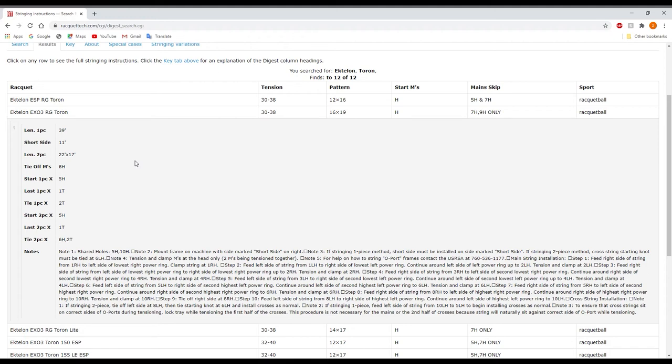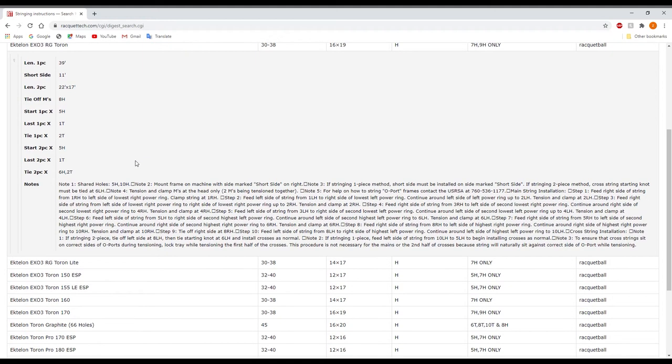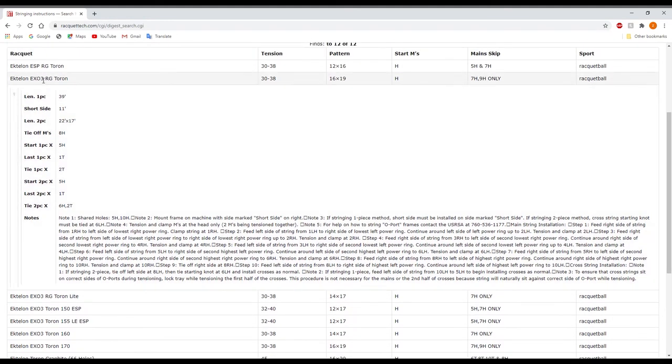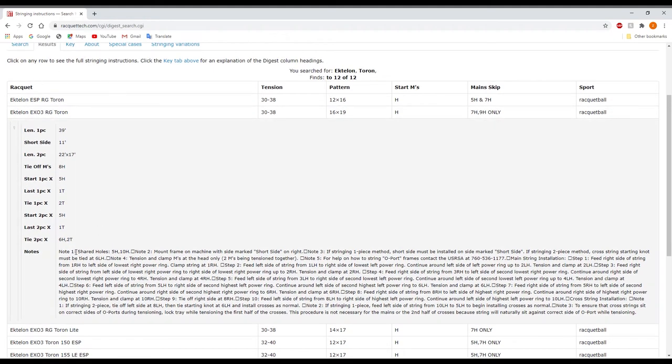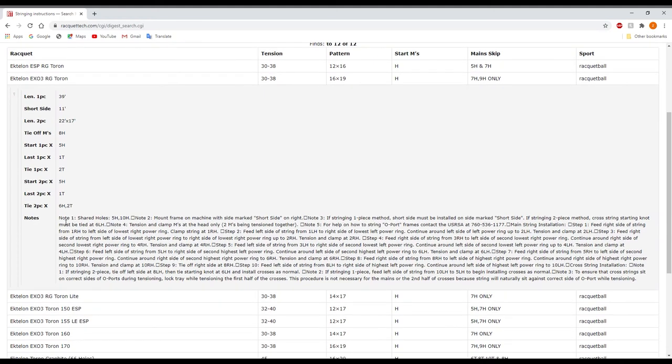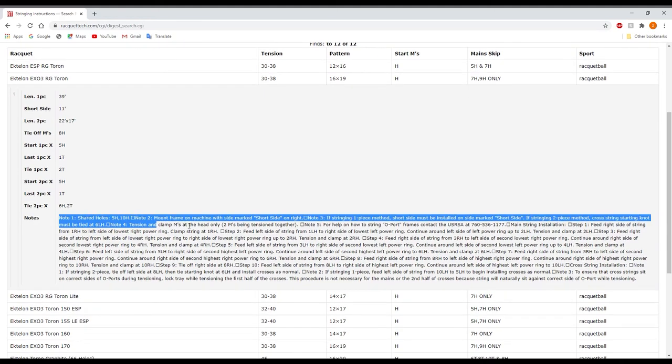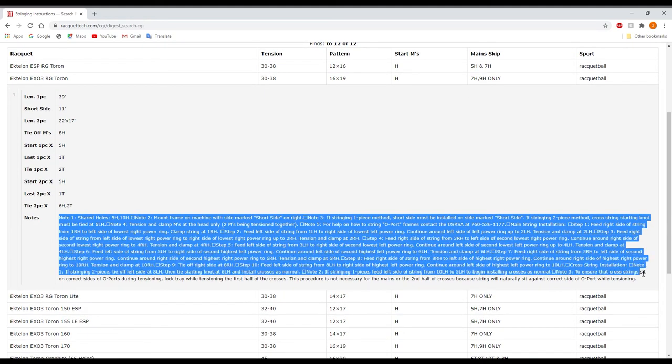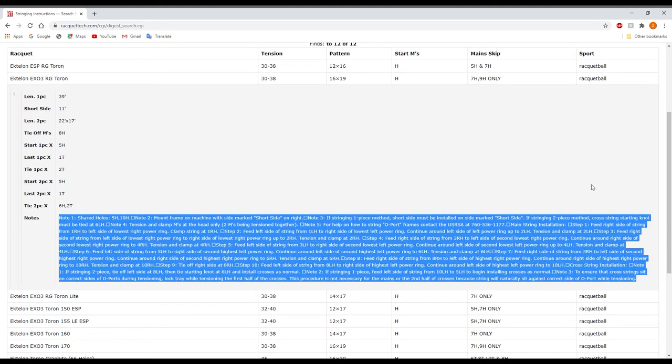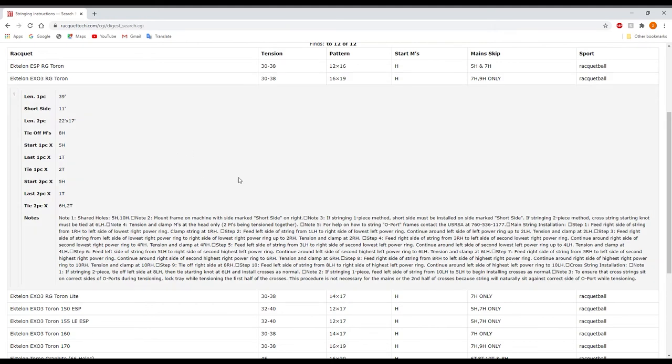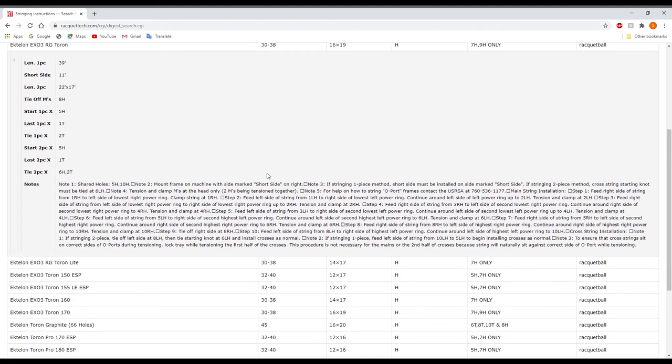But whenever it comes down to something that needs very specific instructions, as you can see, there is quite a lot of instructions for something like this Ectalon RG Toron that I just clicked on.